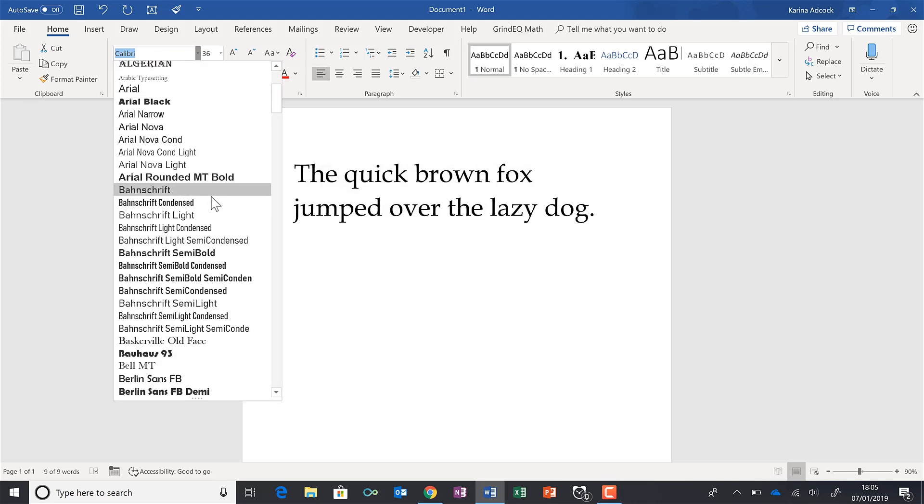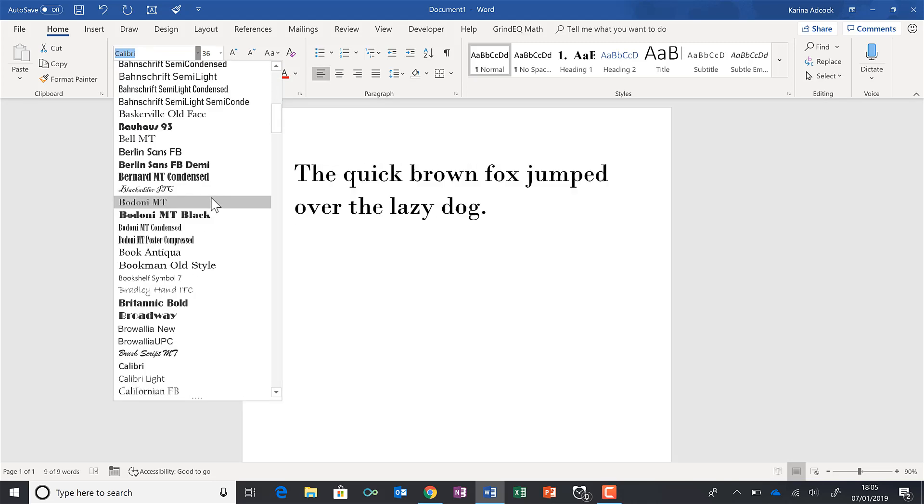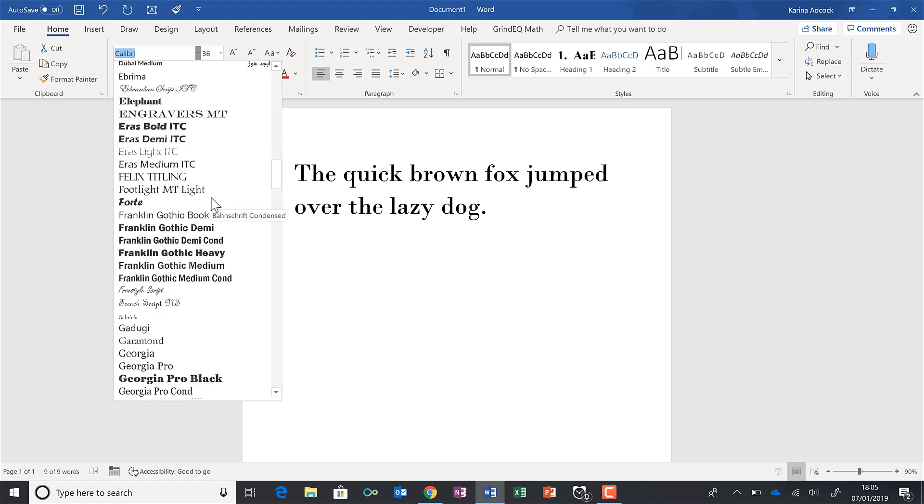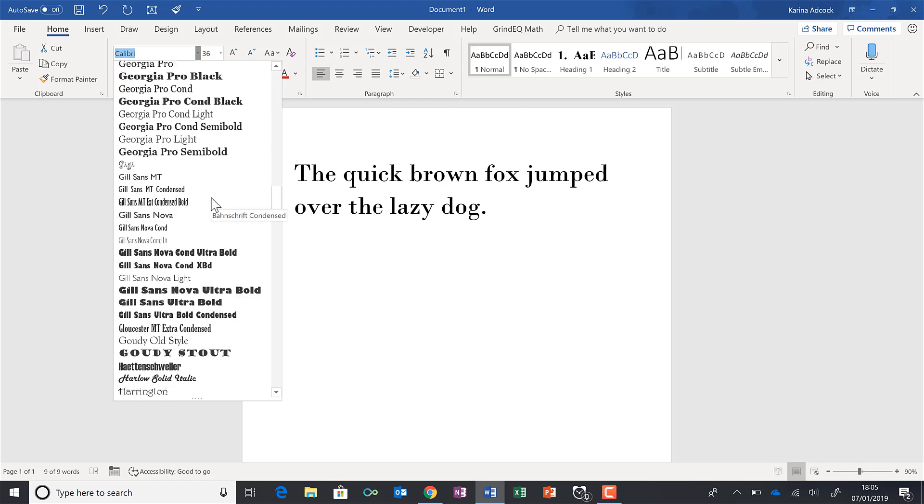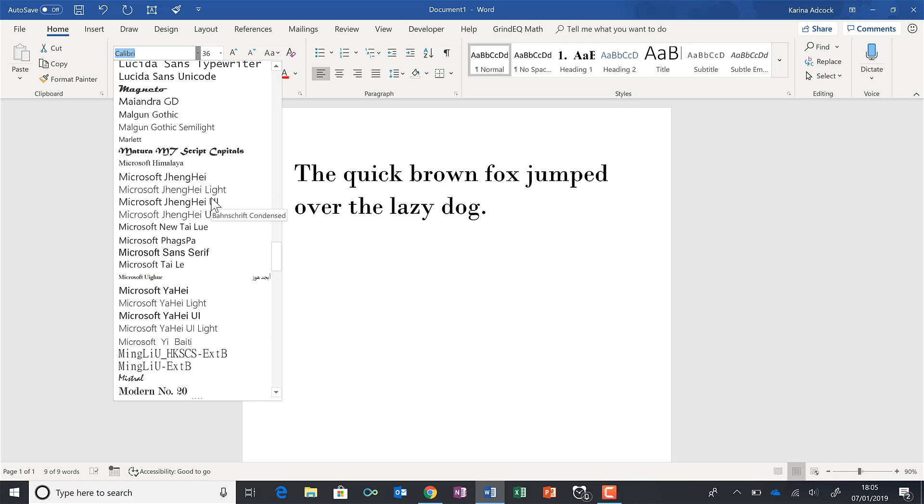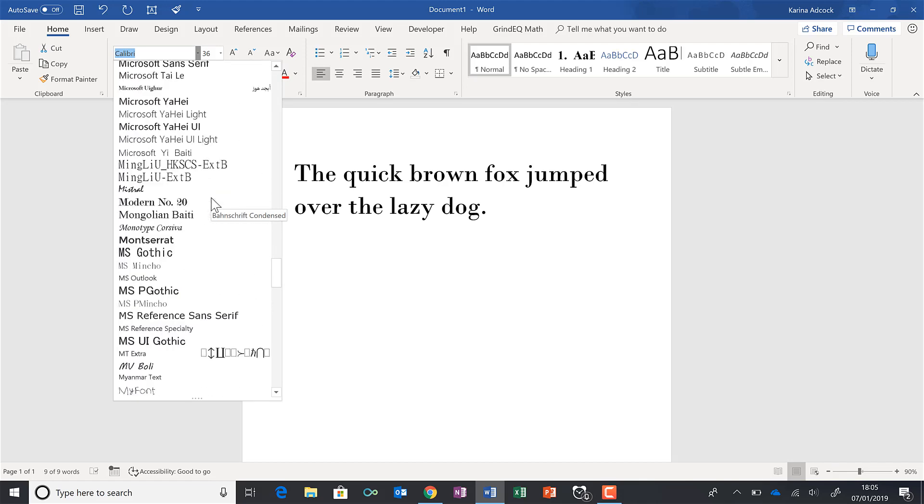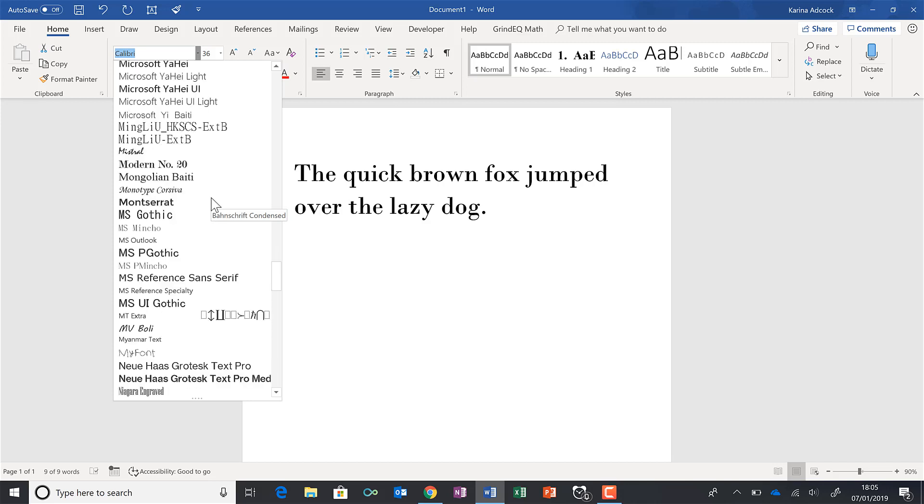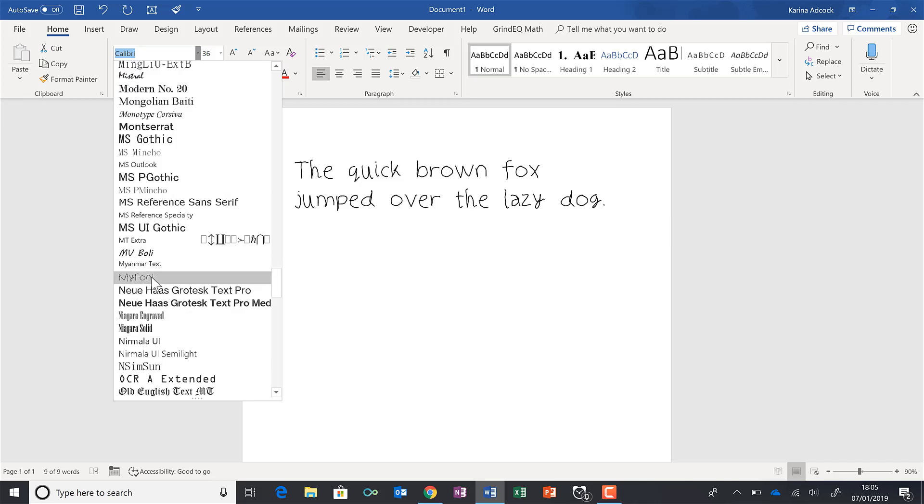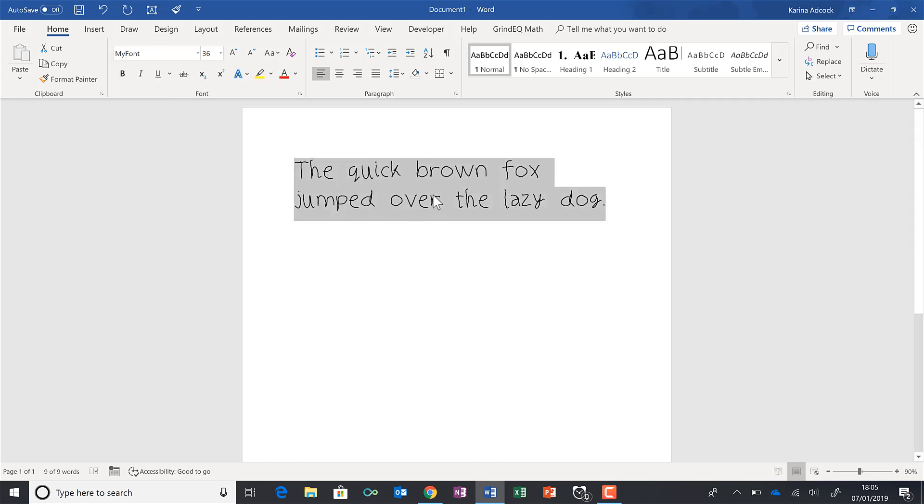And I called it my font. So if I scroll down to the M's, and here it is my font. And then here the text has now changed to that font.